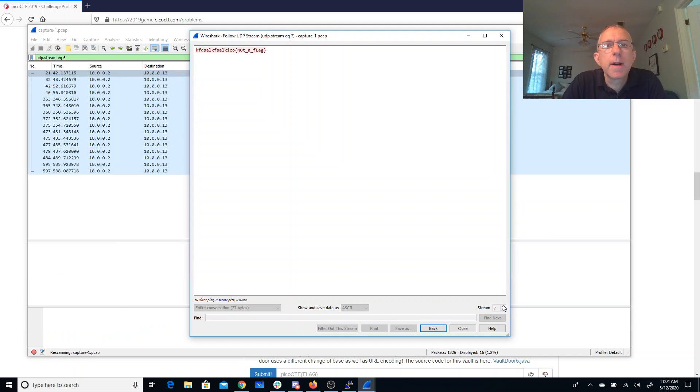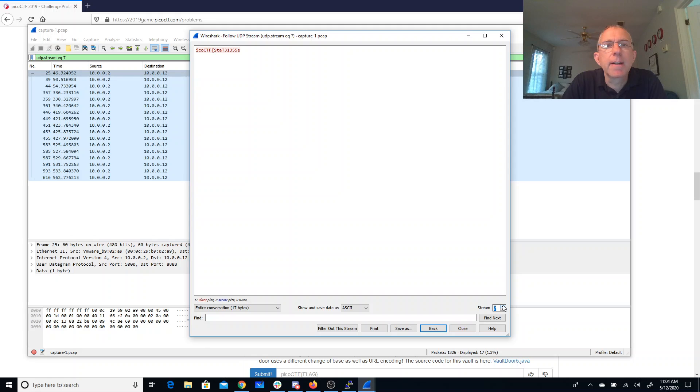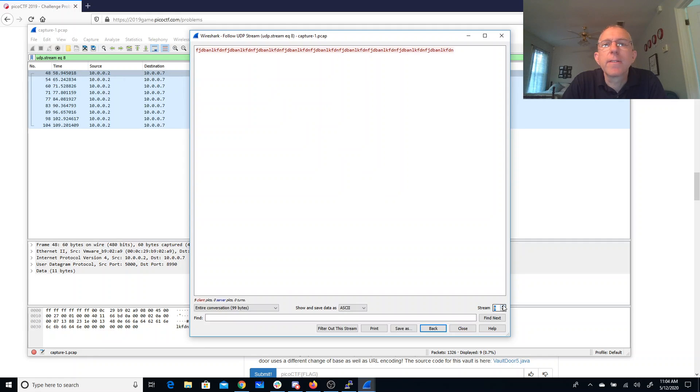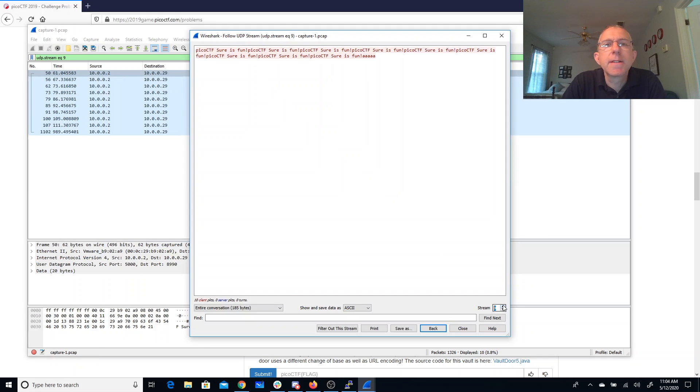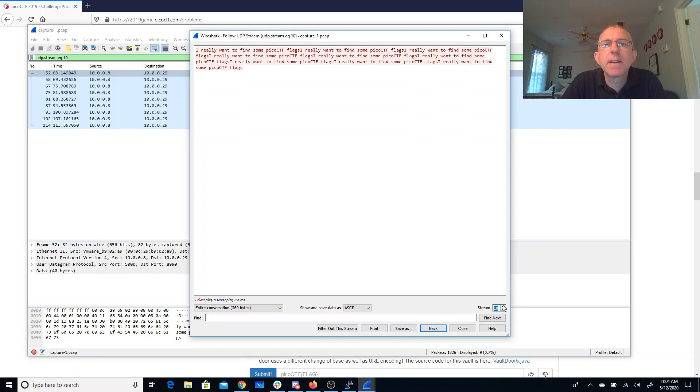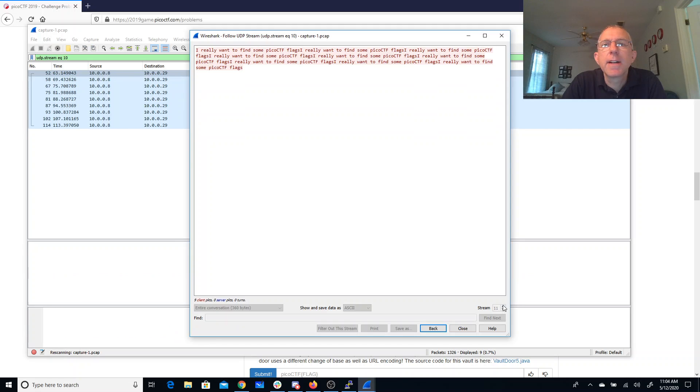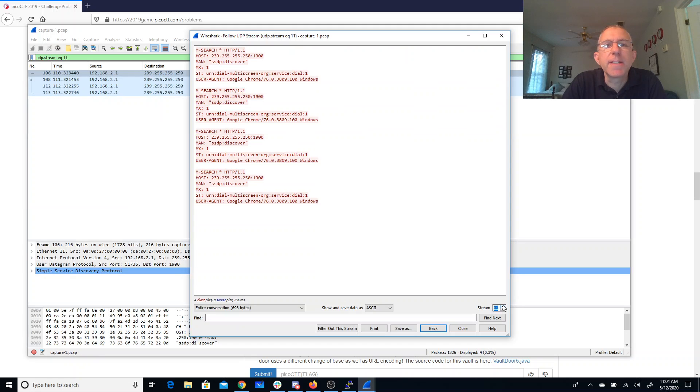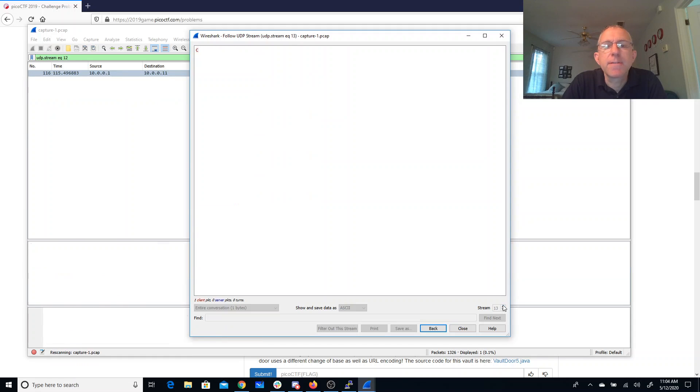Pico, not a flag, kind of looks like a flag but isn't. Pico CTF sure is fun. I do really want to find some Pico CTF flags.